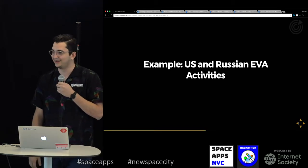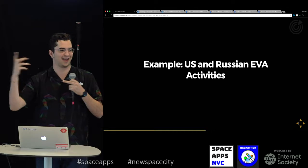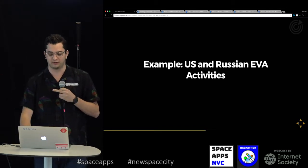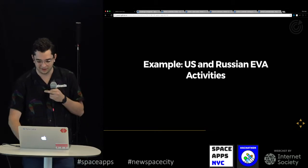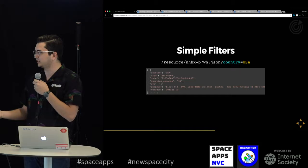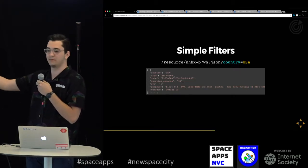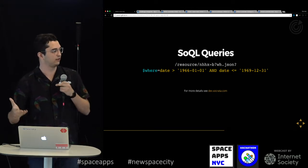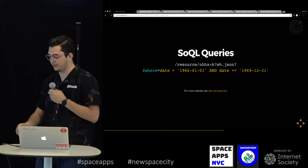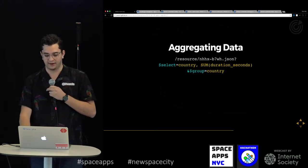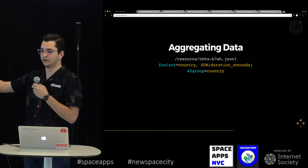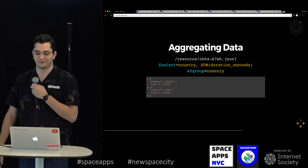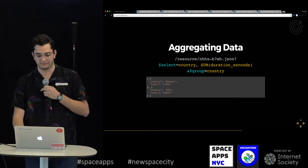Who here knows what EVAs are? That's when someone exits a vehicle in space. So let's compare US and Russian EVA activities — who wins? We can do simple filters like by country. This is the endpoint — you tag the column name and then the value you want. We call them SoQL queries because they're very SQL-esque. More info is at dev.socrata.com. You can also aggregate data — here we're doing a sum on the duration of seconds per country. Russia shows 37,000 seconds, and the USA shows 81,000 seconds. So the US has more EVA seconds out there, which is pretty interesting.